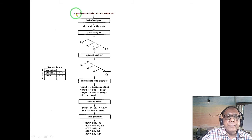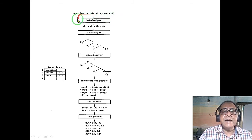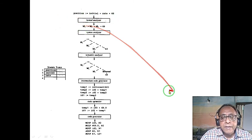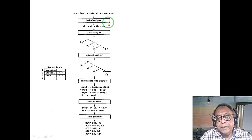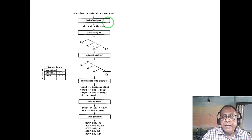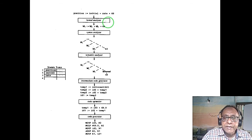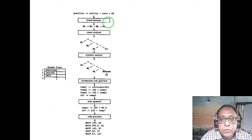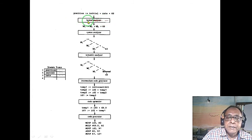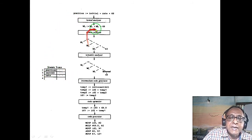Here is a typical program — a single line: position = initial * rate + 60. In lexical analysis, which is performed by a deterministic finite state machine, this is broken into tokens. The input to the lexical analyzer is your regular expression. Variable names follow regular expressions — they start with an alphabetic character and can contain alphanumeric characters. The results are stored in the symbol table.